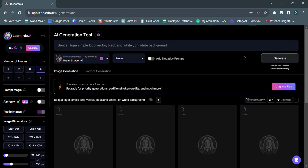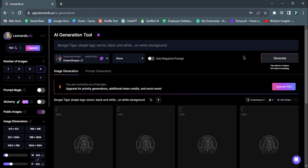Once you've entered the prompts, click on the Generate button and let Leonardo AI work its magic to create the Bengal Tiger logo.